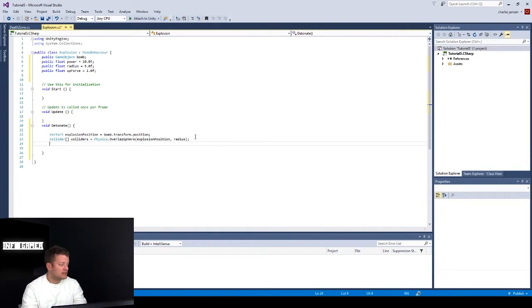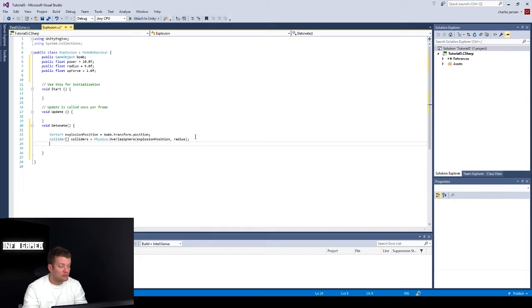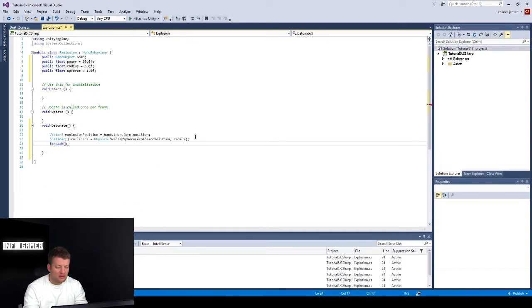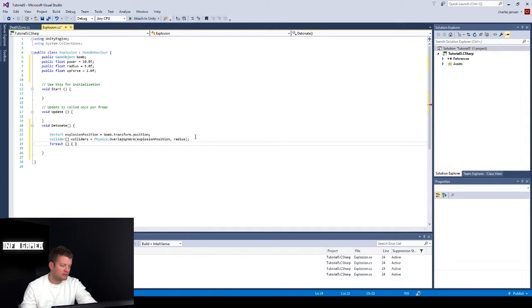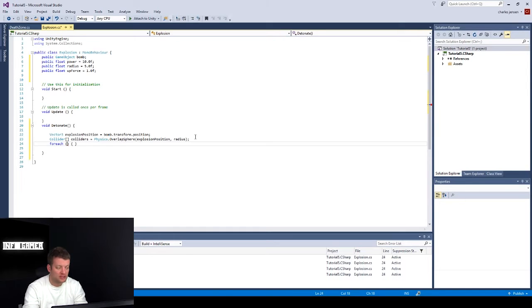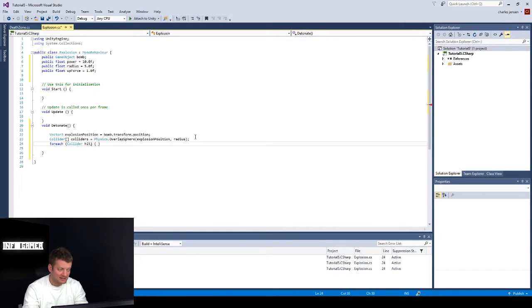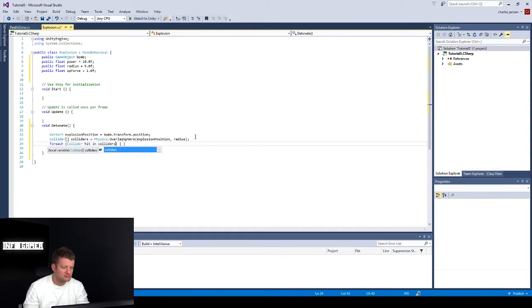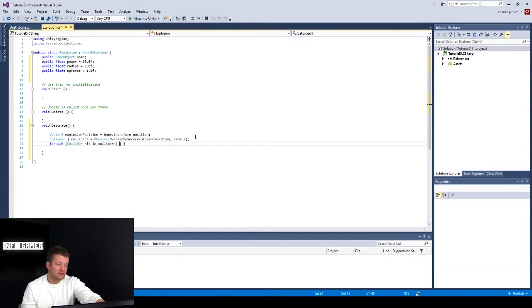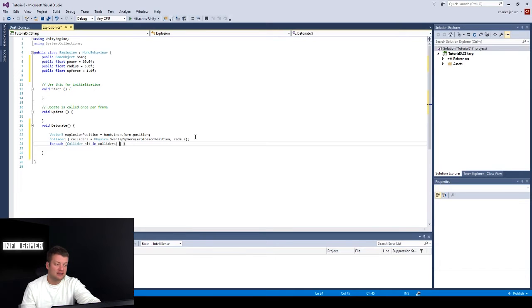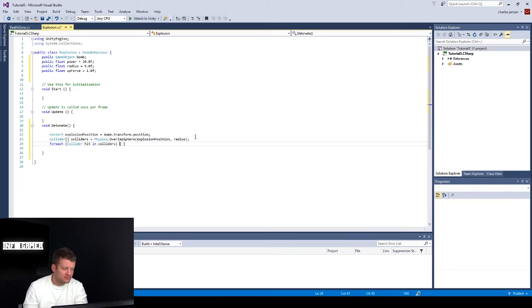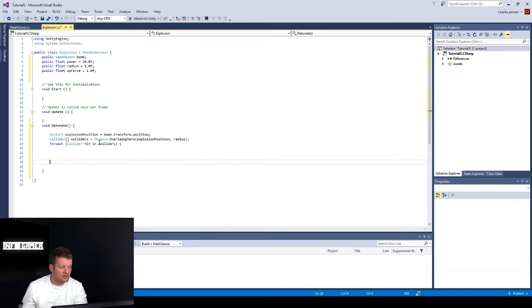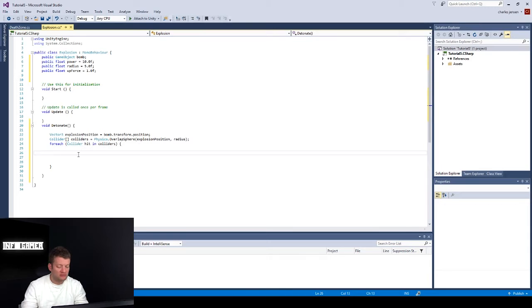So we're actually going to access the array, but for now we're going to do a foreach. So let's put brackets over here for the foreach loop, and then the argument of the foreach loop is going to be collider hit in colliders. So for each collider hit in colliders, we're going to run this code. So each individual collider will have this code run for it.